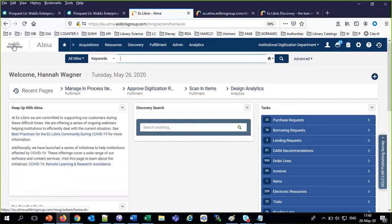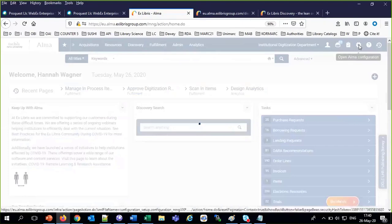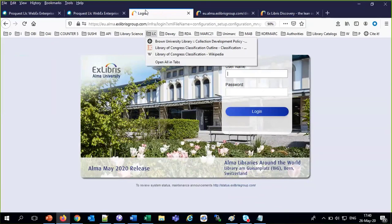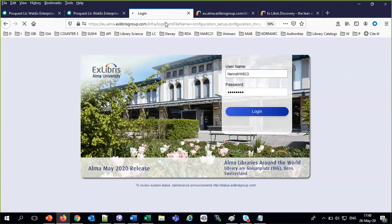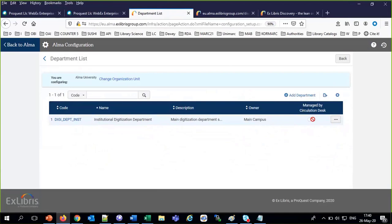The operators are the people who can use or be located at this digitization department. It's also possible to do all the work at the circulation desk if the same staff doing regular loan and return activities are also doing digitization requests — then there's no need to switch. There's even a place to specify that it's handled by the circulation desk.